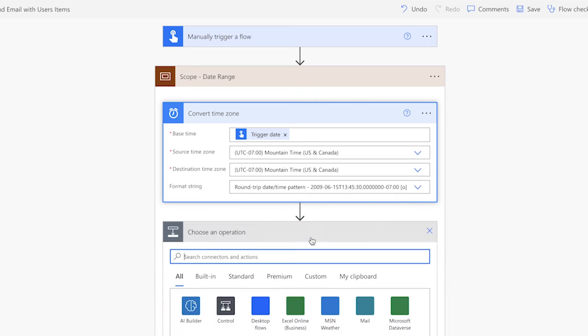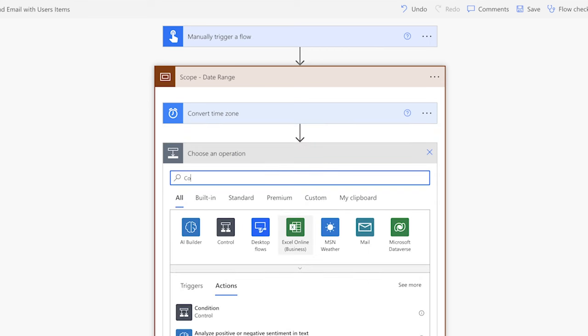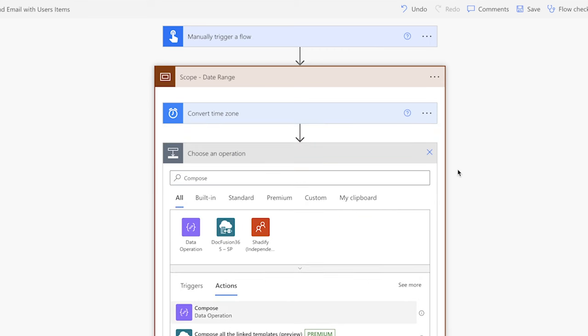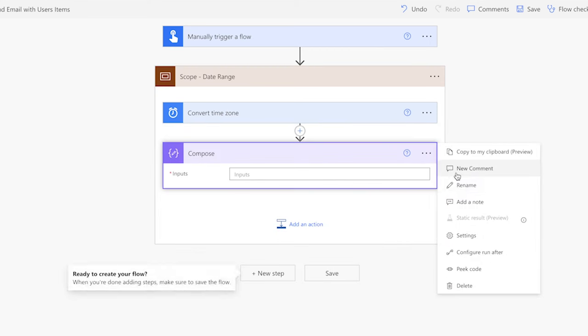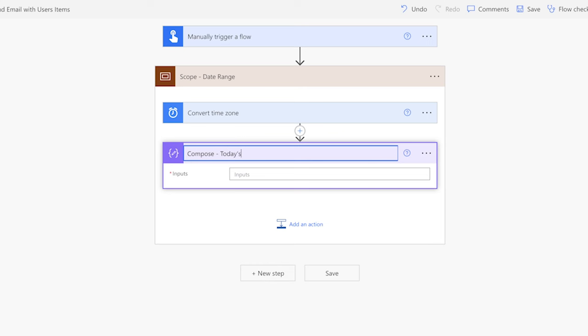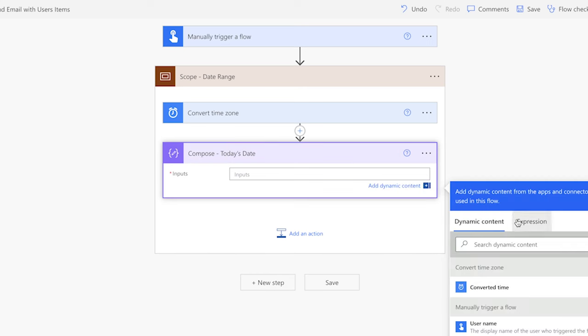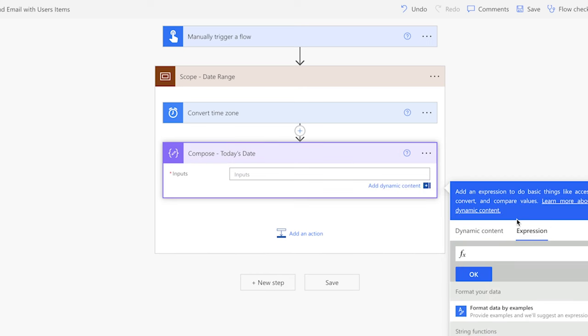Next, add a compose action to hold today's date so that it can be used in the filter query. This compose action is optional. However, if you are new to Power Automate, it can help you to better understand what is going on in your flow. Personally, I like to use compose actions to confirm the outputs of the dynamic content and expressions in my flow.